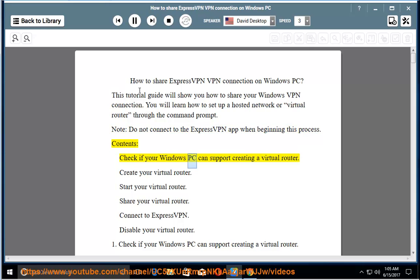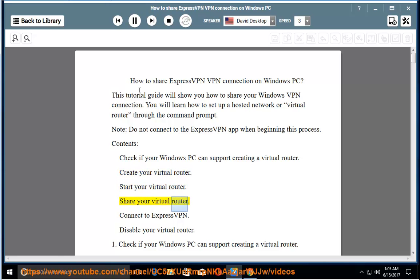Check if your Windows PC can support creating a virtual router. Create your virtual router. Start your virtual router. Share your virtual router. Connect to ExpressVPN. Disable your virtual router.